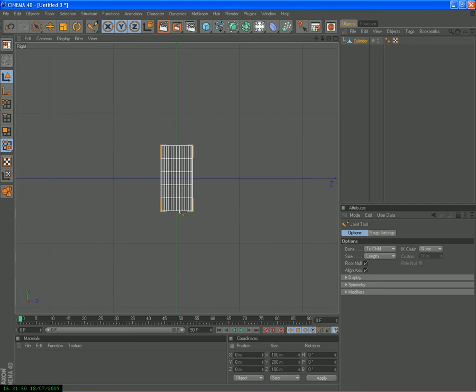I'm going to hold down control and click where I want the joints.